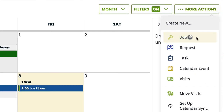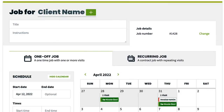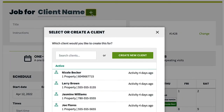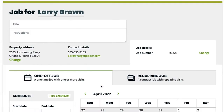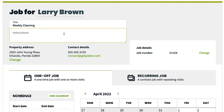If you didn't create from the client's page, the first thing you'll do is choose a client or create a new one. Type the name of the client or scroll through the list to use an existing client. You can enter a short job title here — this is what you'll use to reference the job on the schedule for quick details. You can also enter some instructions here, where you can get into more details about the work.